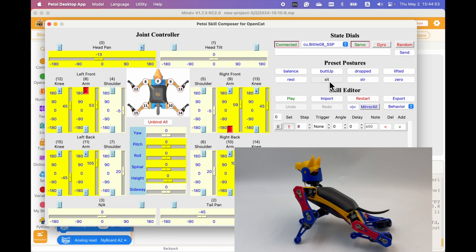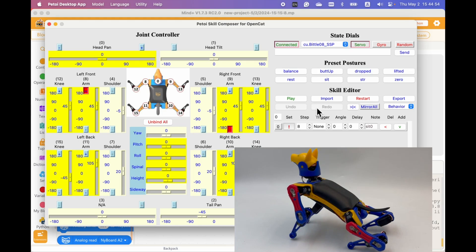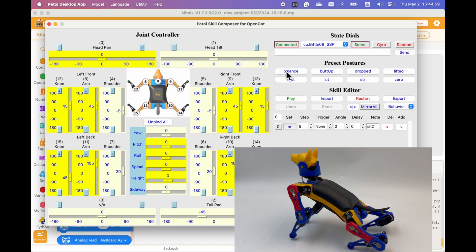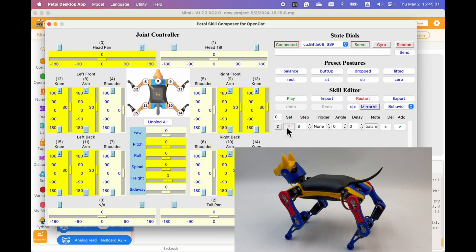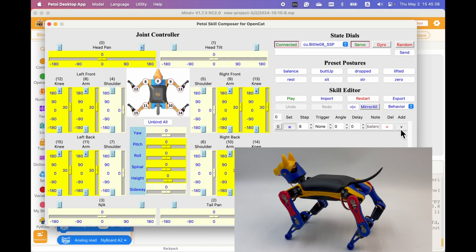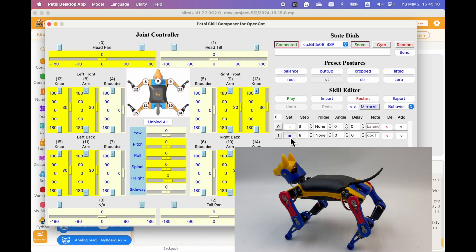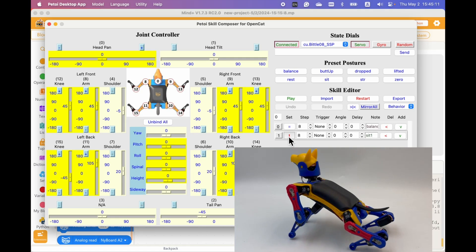Now, let me show you how to design a waving hand behavior for B2. First, we make it stand up. Save the current posture. And let it sit. Save the posture.